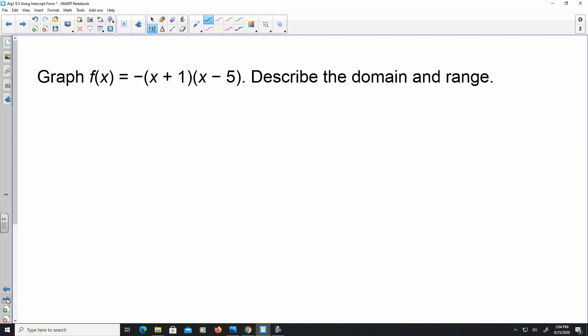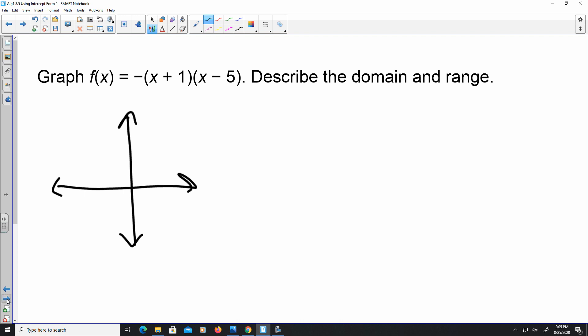Here's an example. Graph f(x) equals negative (x plus 1) times (x minus 5). So to graph this, I'm going to put in what I already know. I have an x-intercept at negative 1, so negative 1 comma 0 is one x-intercept, and q is 5, so 5 comma 0 is my other x-intercept.